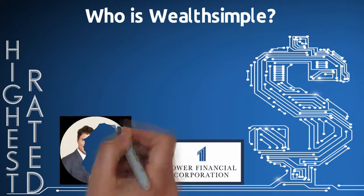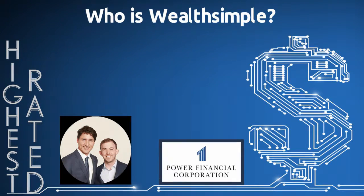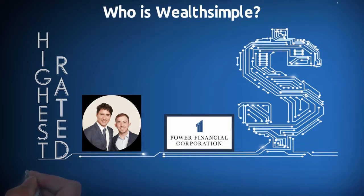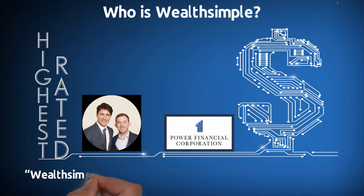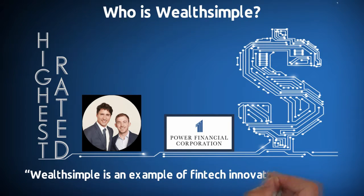Prime Minister Justin Trudeau met the team in May 2017 and said, Wealthsimple is an example of fintech innovation at its finest.